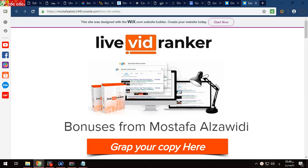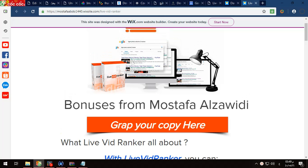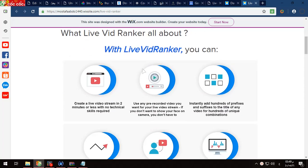Hi guys, this is Mustafa Azwaidi from MGS Pro for digital services. Today we'll speak about Live Video Ranker. This software will help you to rank your videos in Google first pages and on YouTube, so your videos will be spread like a fire. With Live Video Ranker you can create a live video stream in two minutes or less.